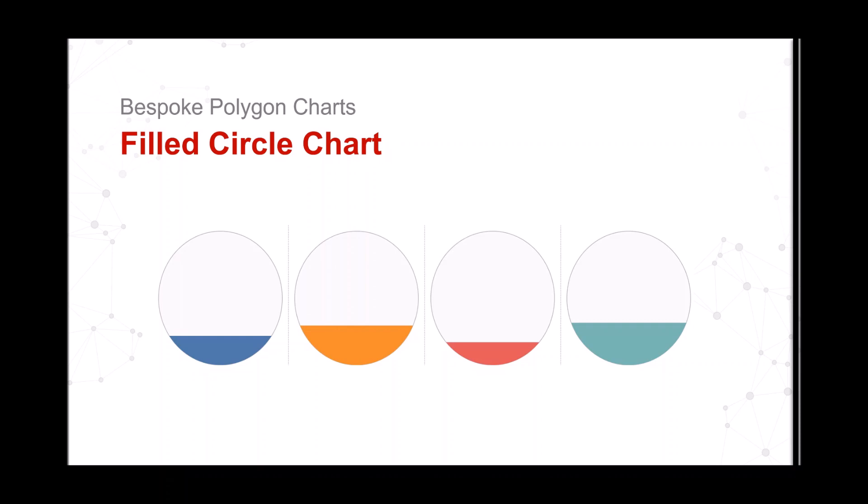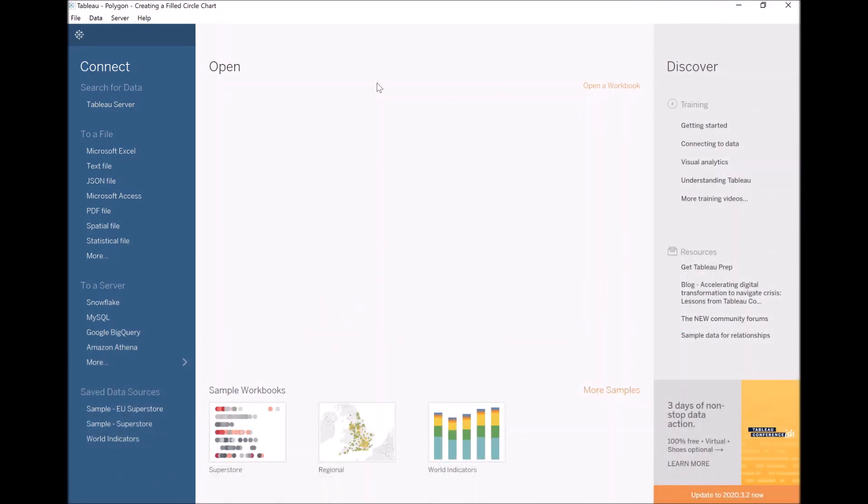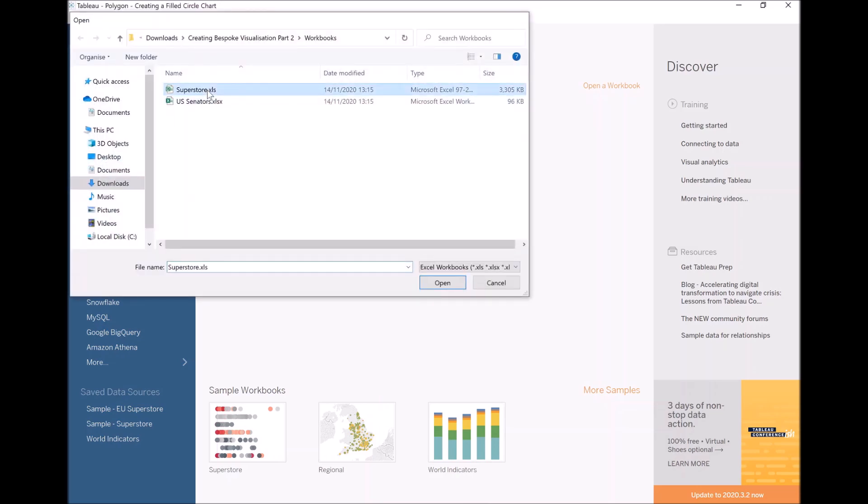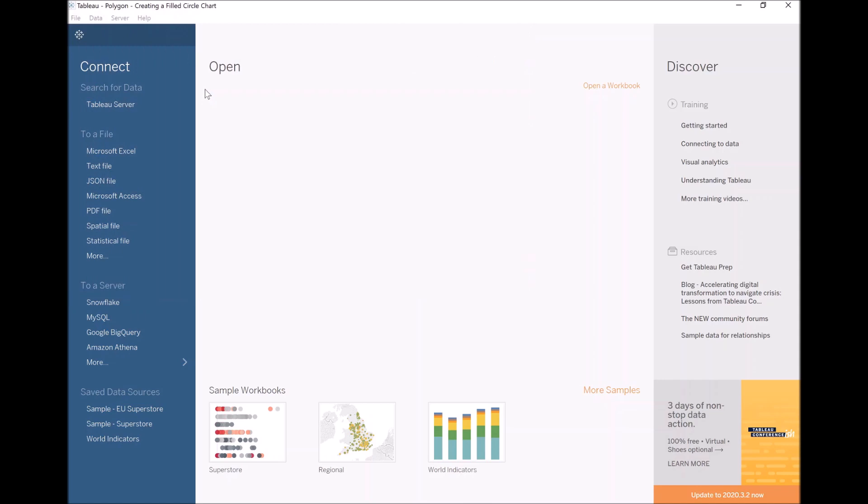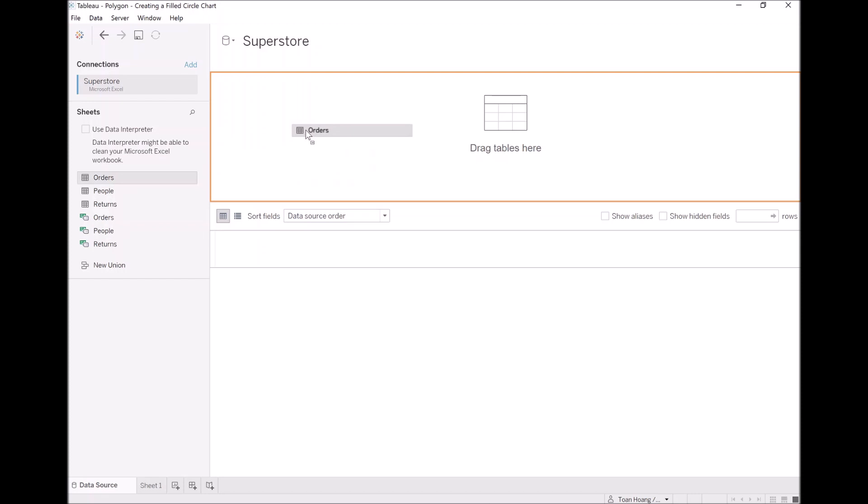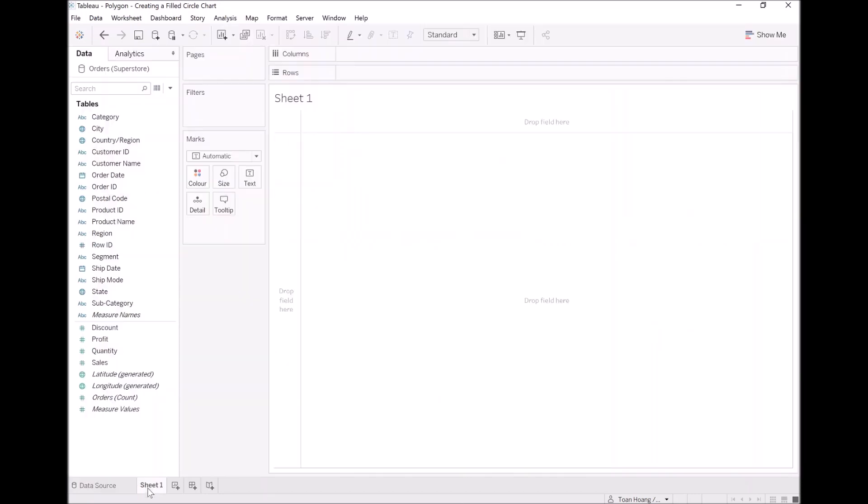Now we're going to do some simple mathematics but let's get started. Let's open up Tableau, let's start by loading our Superstore data source. Let's go to Microsoft Excel, let's double click Superstore, load this into Tableau. Once again we will take orders and drag that into the query panel, then we will go to sheet one.